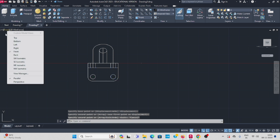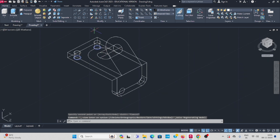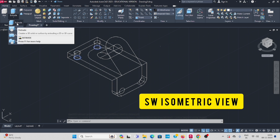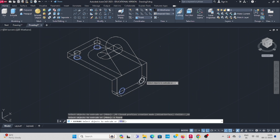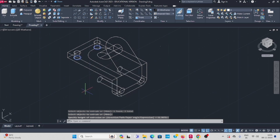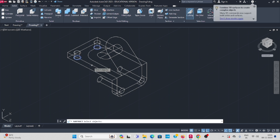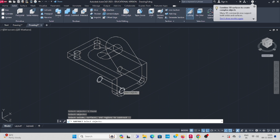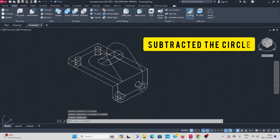Change it to South West isometric view. The two circles — go to extrude, select the first one and the second one, enter, some random length, because it will be subtracted. Go to solid, subtract, select the bigger one, enter, select the two cylinders, enter — it is subtracted.